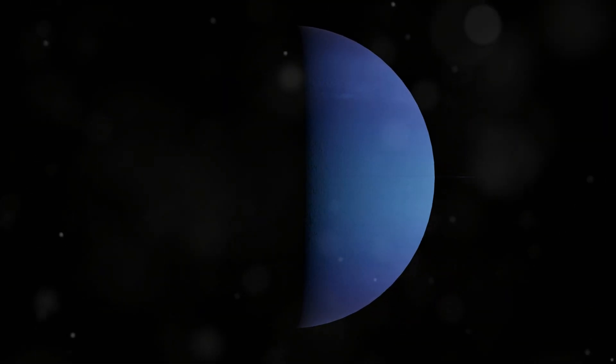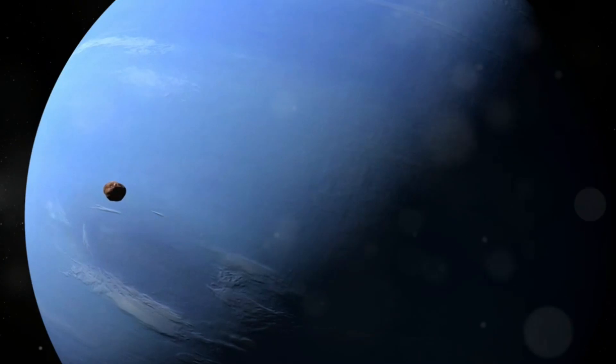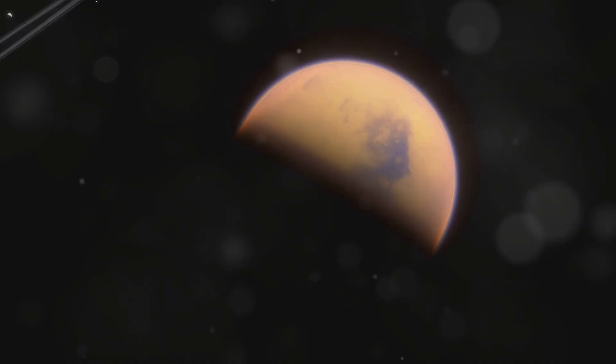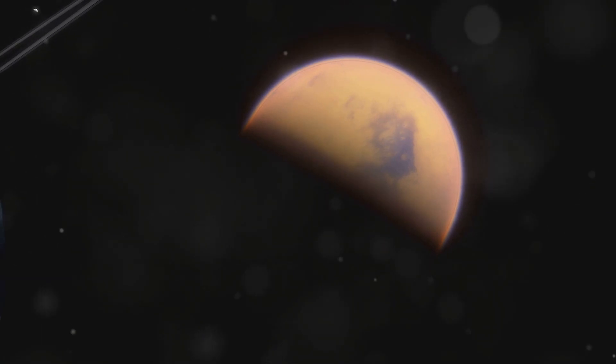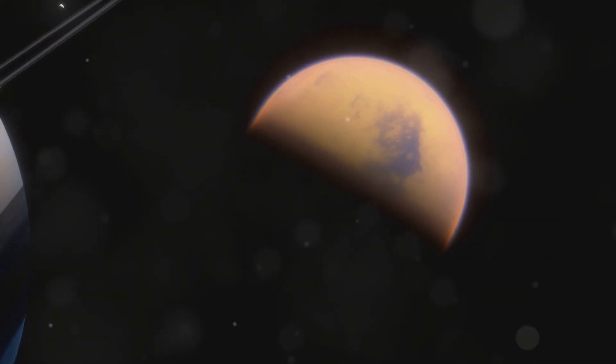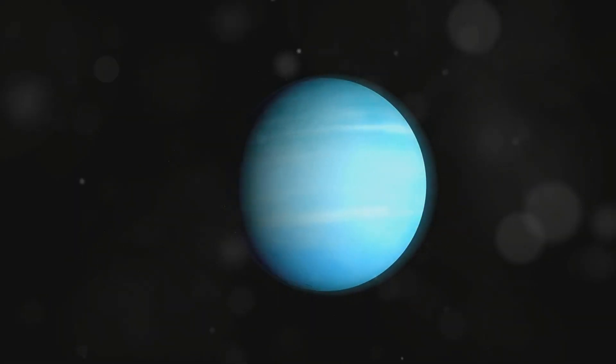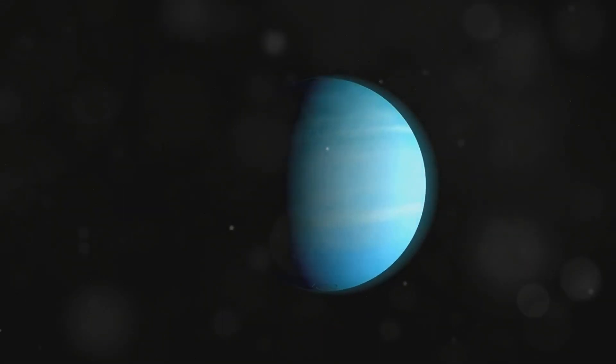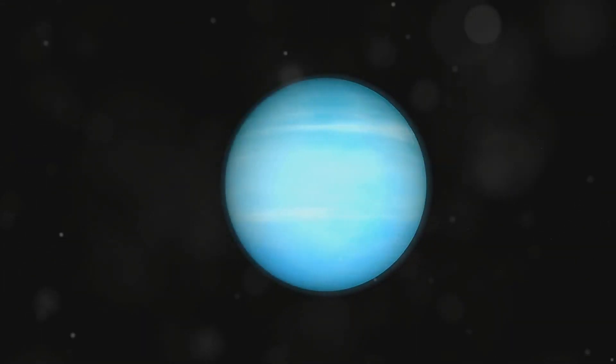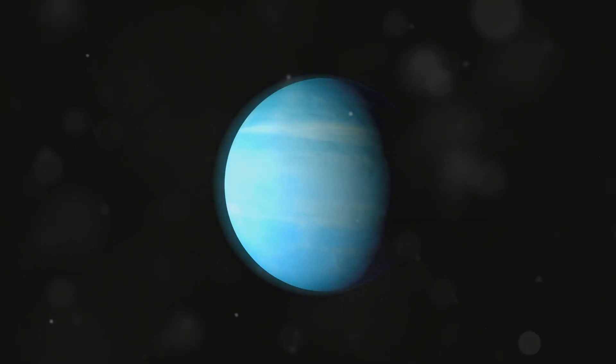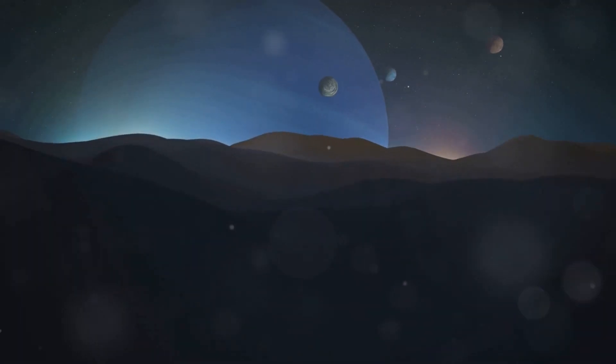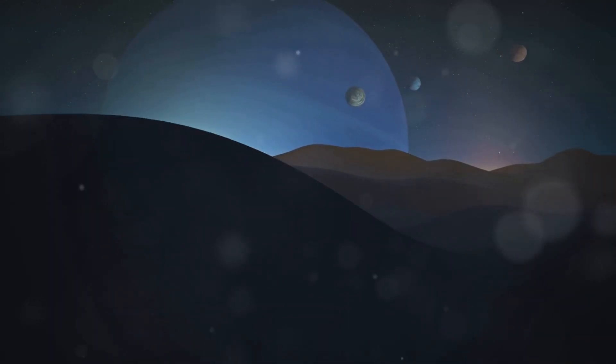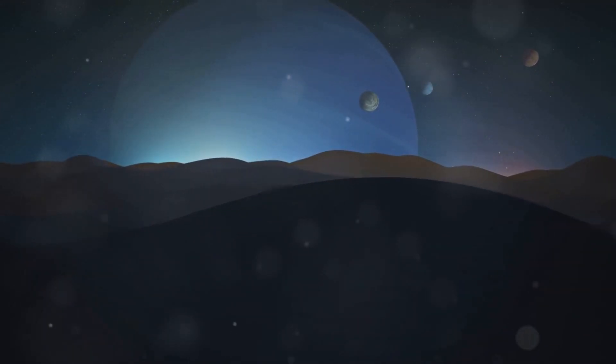Neptune has 14 known moons, but Triton stands out as the most intriguing of them all. It's the largest of Neptune's moons and one of the most unusual moons in our entire solar system. Triton's most striking characteristic is its retrograde orbit, which is quite rare. Unlike most large moons in our solar system, which orbit their planets in the same direction as the planet's rotation, Triton orbits Neptune in the opposite direction, making it unique. This retrograde orbit suggests that Triton may not have formed around Neptune but was captured by its gravity.